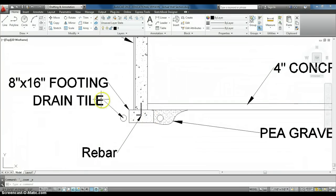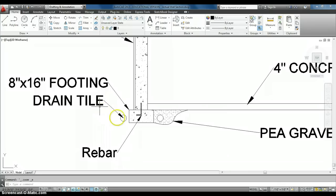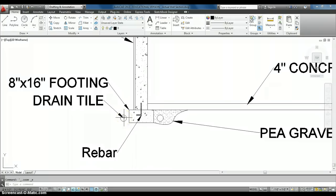The biggest thing is we have our 8-inch by 16-inch footing. This is the footing of the house, so it can't move around. We have our drain tile, which is allowed for the water to seep in, and then it moves across this drain tile, which is like piping.